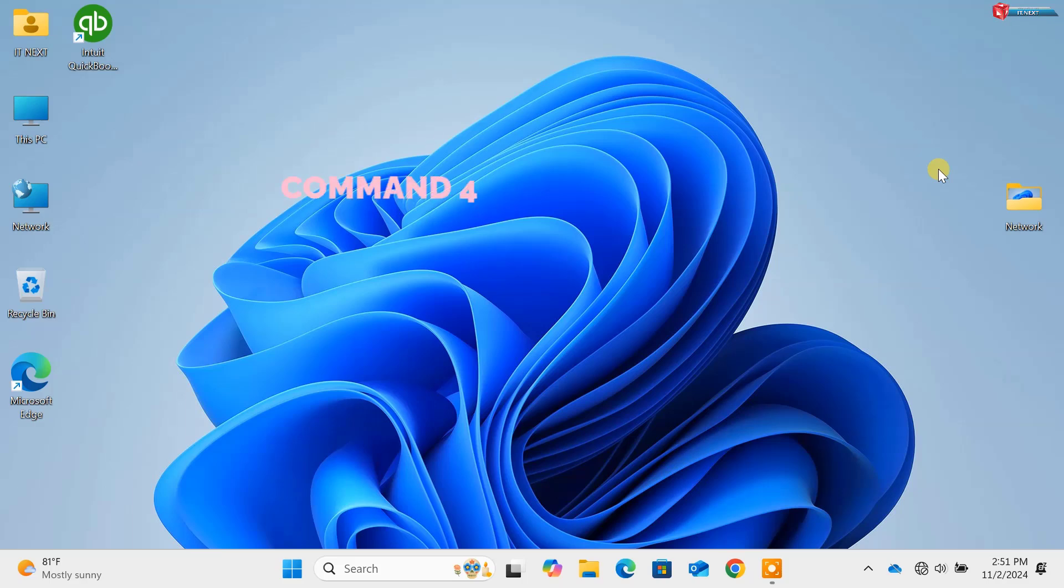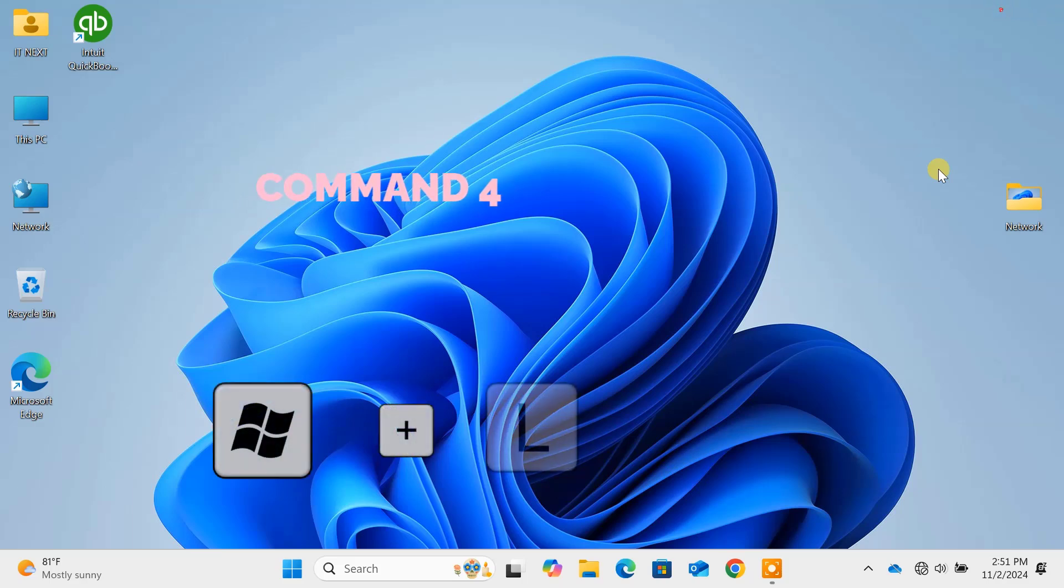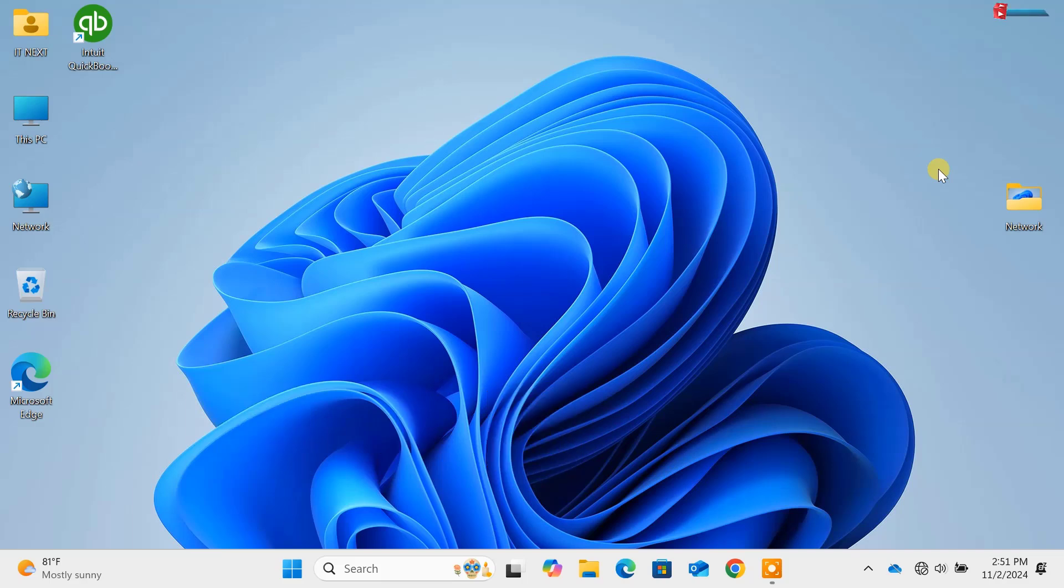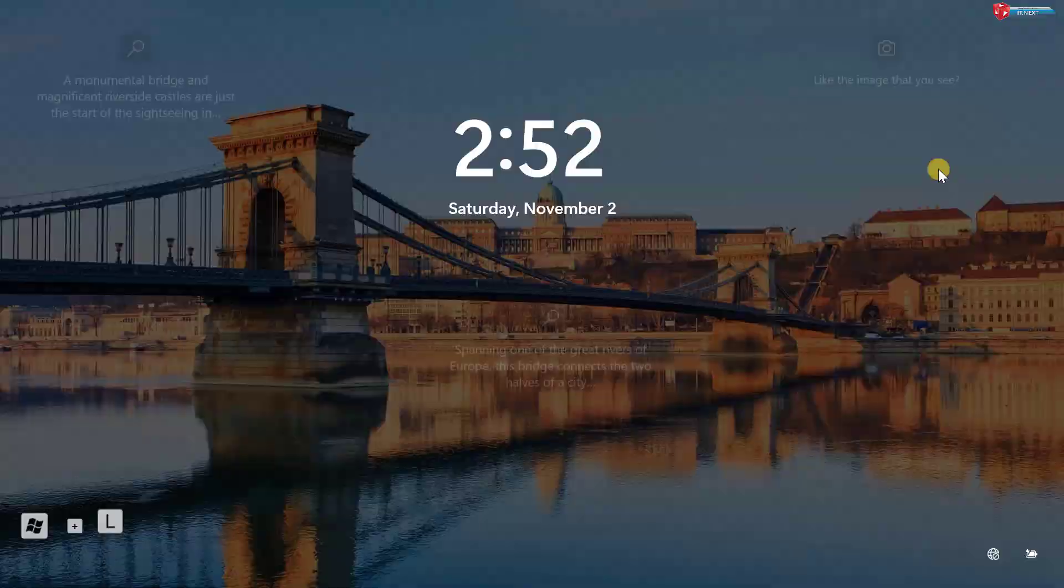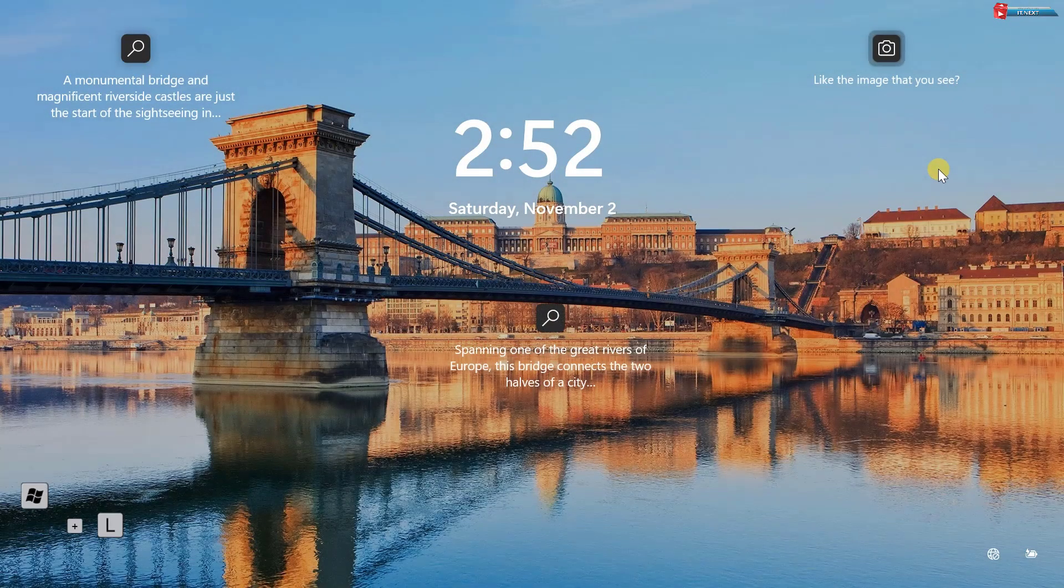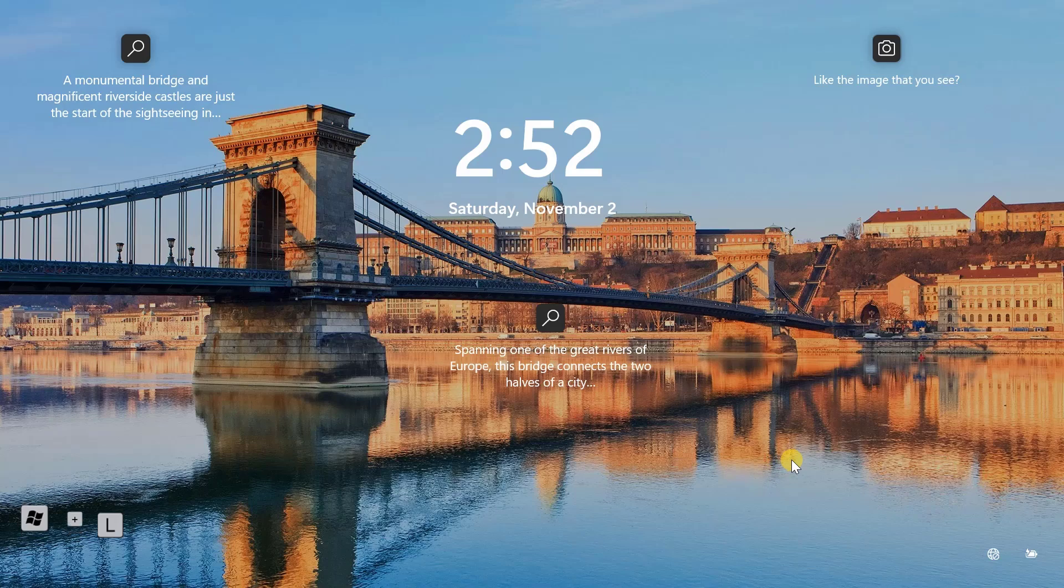Command 4: Windows key plus L. Want to step away from your PC for a moment? Hit Win plus L to lock your screen and keep your work secure. Fast, simple and effective.